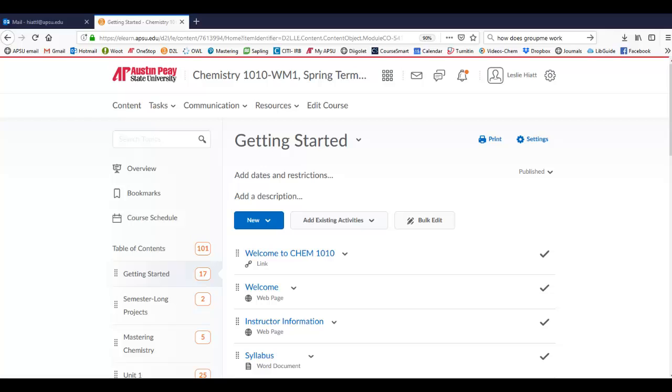Welcome to Chemistry 1010. I'm really glad you signed up for Wintermester. I feel like this is going to be a super condensed, fast-paced course, but it will be very manageable. I'm Dr. Hyatt, and I'm going to be working with you through this course. Since it is a Wintermester course, that means we get about four weeks to do what typically is done in a whole semester, or sometimes in the summer in five weeks. We're moving at a slightly faster pace, but I'm going to try and help you through it as best I can.